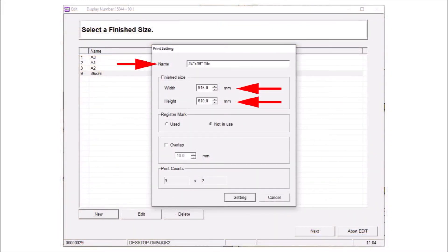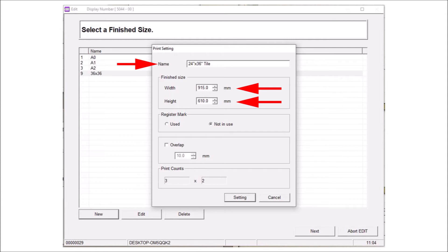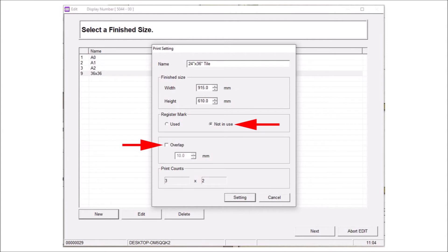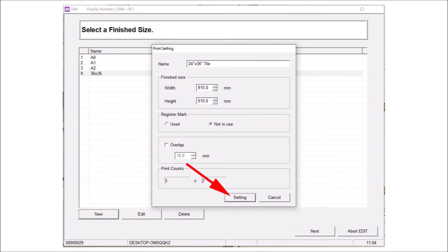Enter a name for this item. We will enter 24 by 36 tile for the name. Enter the width as 915 millimeters and the height as 610 millimeters or 36 by 24 inches. The maximum tile print size is 1000 by 1000 millimeters. Set the register mark to not in use. Leave the overlap box unchecked. Click the setting button to save the settings.